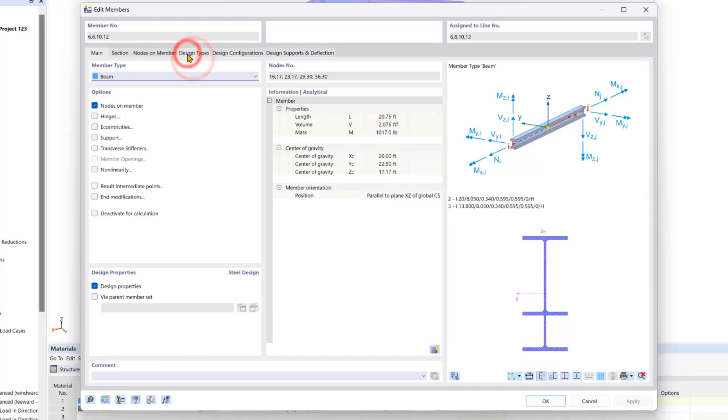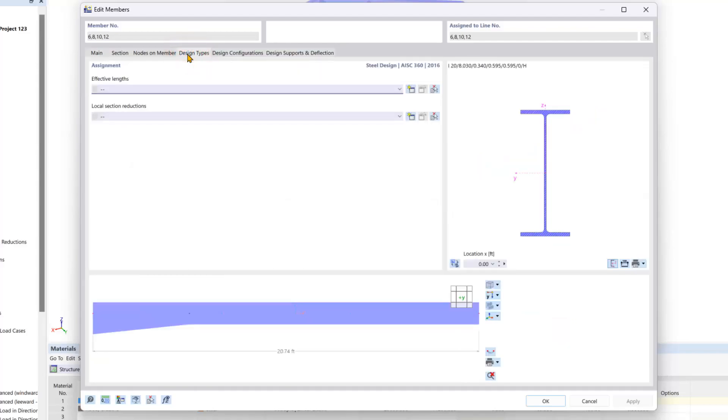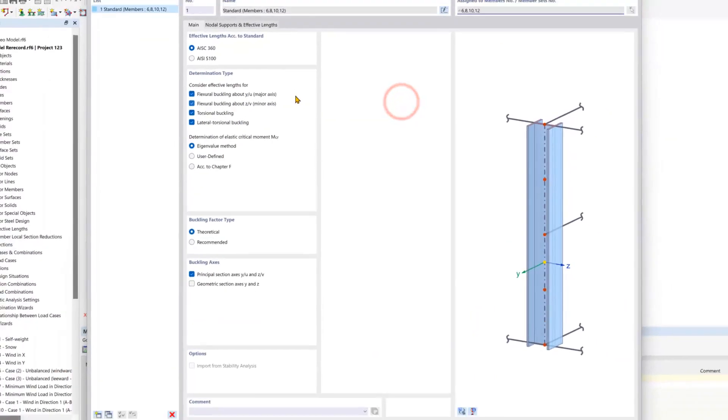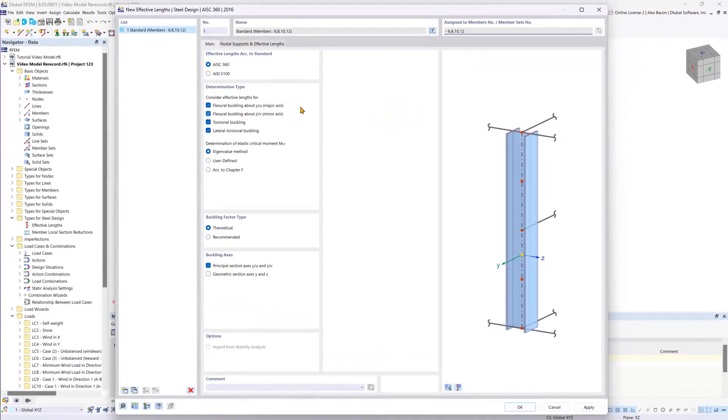We want to go under design types. This is where we can define our first effective lengths. Using the yellow star button here, we can create our first effective length definition.